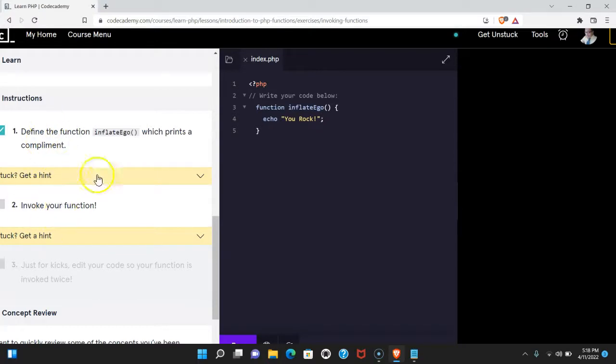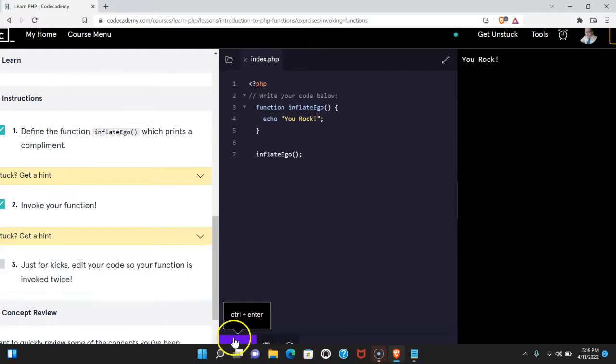Two says invoke your function. Let's do that here. Run that, and it does print out.